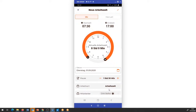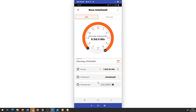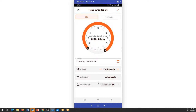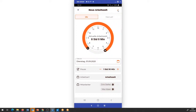Ich möchte das als Arbeitszeit getrackt wissen und habe hier unten die Möglichkeit, zu diesem Projekt nicht nur für mich, sondern auch für Kollegen die Arbeitszeit einzugeben. Das heißt, ich kann hier nicht nur für den Dirk Steffen die Arbeitszeit eingeben, sondern da ich der Projektleiter bin, mag ich auch für andere Mitarbeitende die Zeit erfassen. In dem Fall nehmen wir den Max Meier mit rein, für den ich die Arbeitszeit erfassen möchte, und speichere das dann ab.